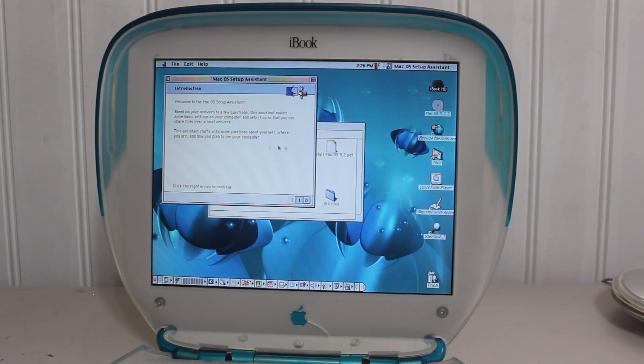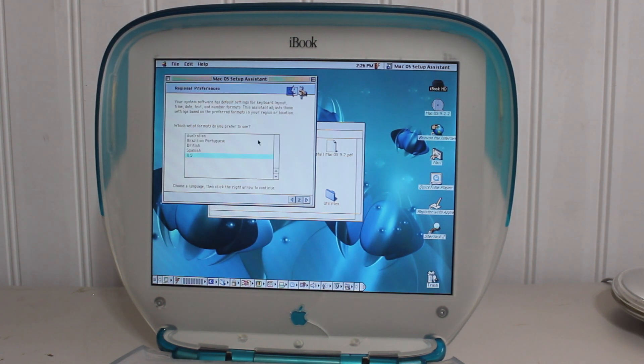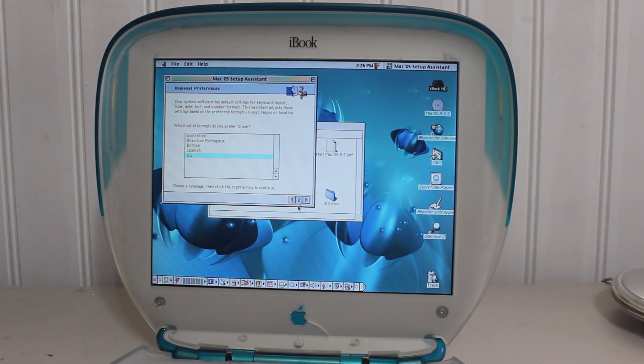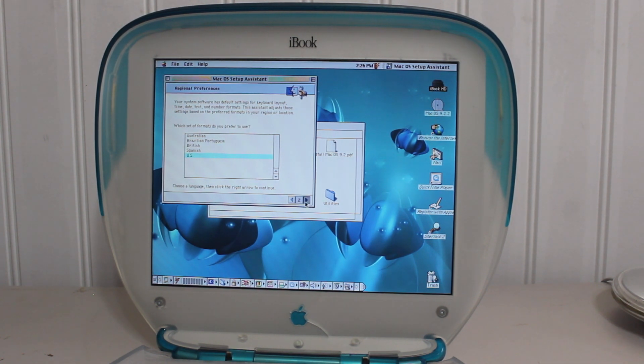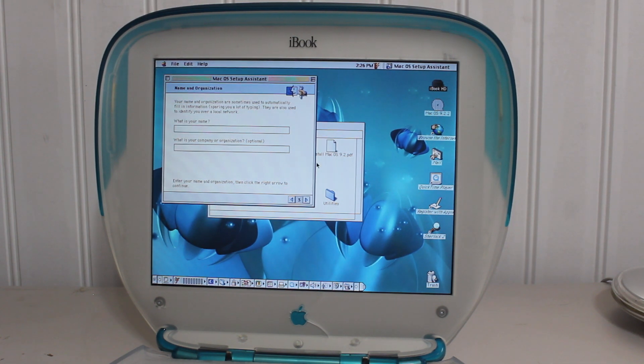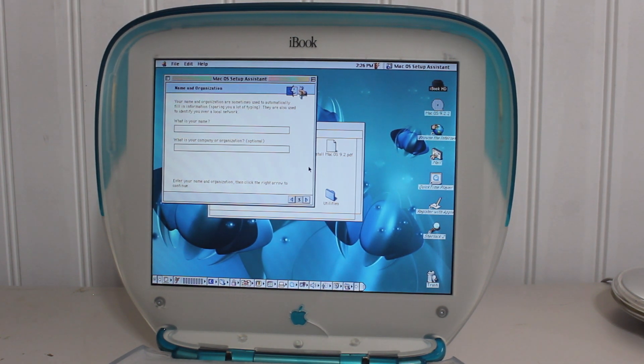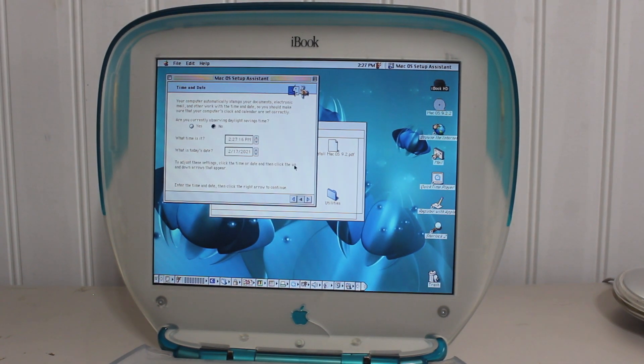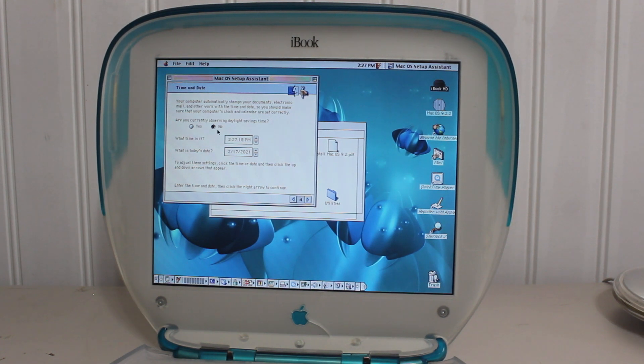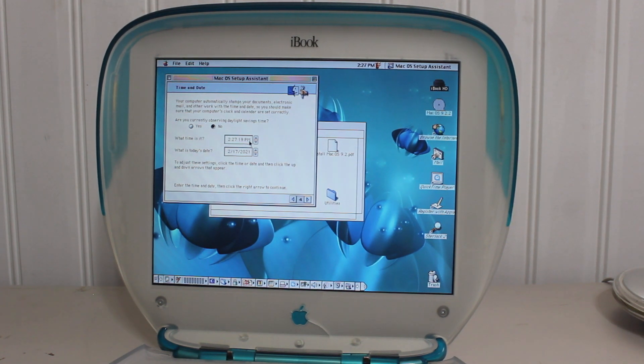Alright, so, here we are. Mac OS setup assistant. Click right to continue. Yes, I am going to be speaking English. I will put in my information. So, I'll be back. Alright, now we're done with that.